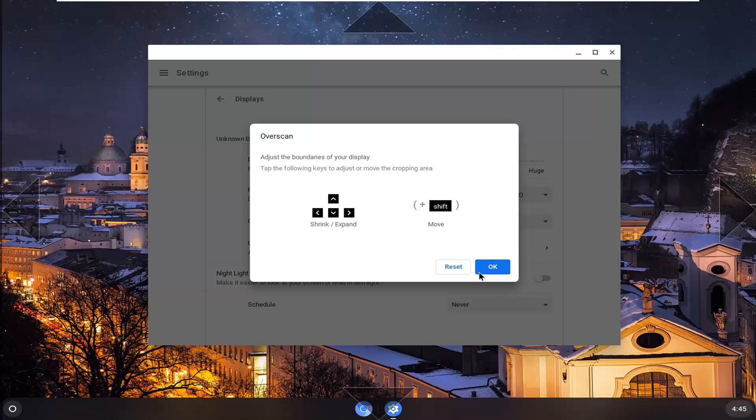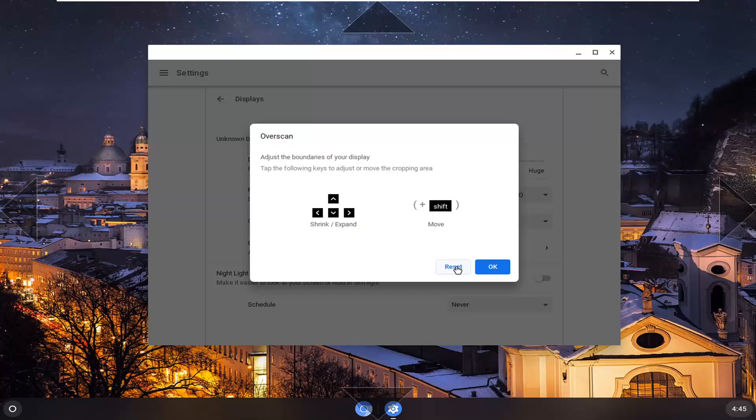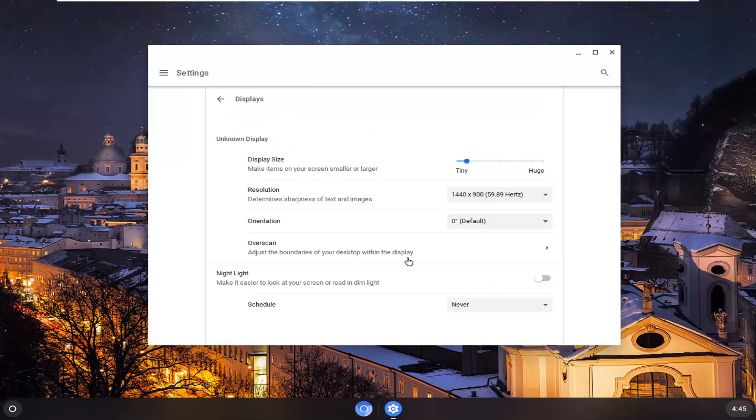So once you're done with that, go ahead and select OK to save the change. Otherwise, you can reset it back to normal or what it was before by selecting reset. So pretty straightforward process and you would select OK after you selected reset. But hopefully you'll be able to manually adjust it properly at that point and then you'd be good to go.